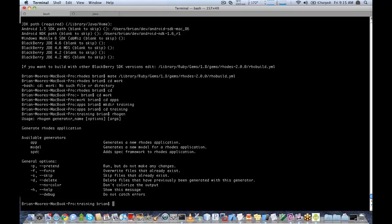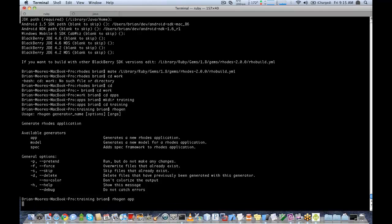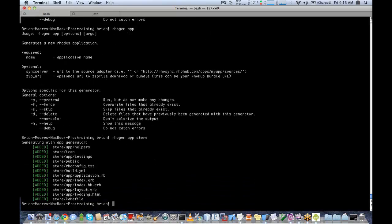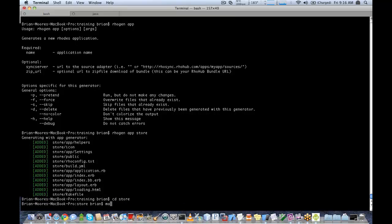The available generators are: app, model, and spec. The first thing we want to generate is an app. We'll say 'rogen app' and it will give us more help on what rogen app takes. We'll just pass it a name since that's the only required property, so we'll say 'rogen app store'. You can see it generates several files which are the basics of our Rodes application. We'll open up this directory and take a look at the file structure.